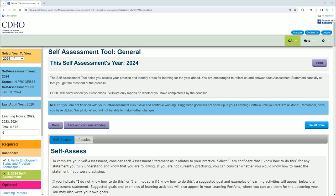Make sure to click the appropriate year. Depending on when you're watching this video, it should be around the end of 2023. So you want to make sure to click 2024, make sure this says 2024 and not 2023. If it says your self-assessment has been completed, you're probably in your previous year, 2023. So make sure to click 2024.